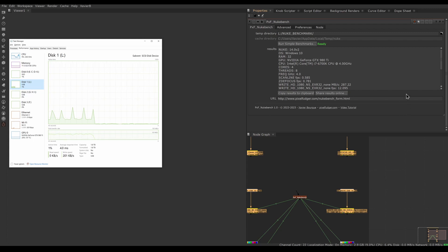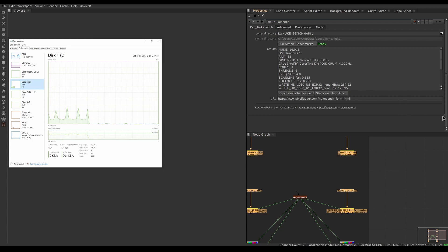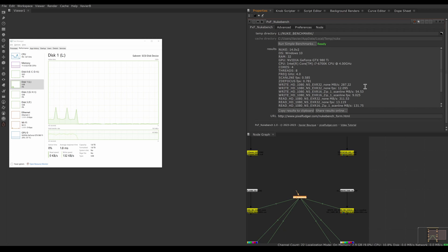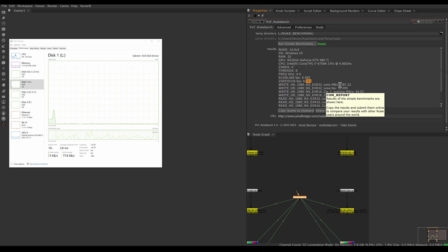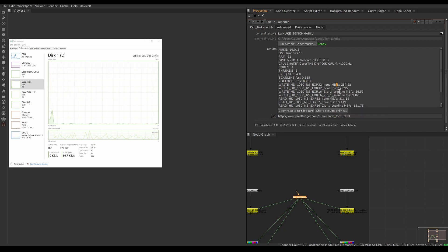Now my tests are complete — it did the write and read test. Let's look at all the numbers. If it's the first time you run the test the numbers won't mean much, but if you have multiple machines to compare you can compare the values here — bigger numbers are always better for all tests. The values are in frames per second, and for disk tests we also have megabytes per second.